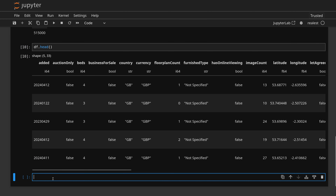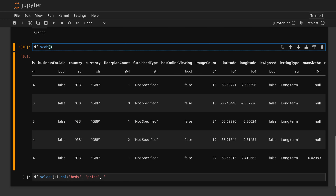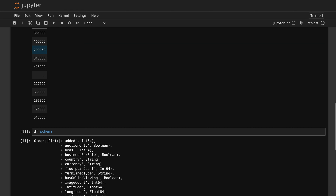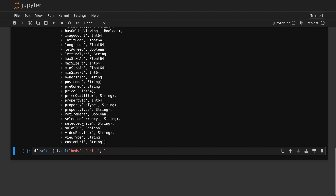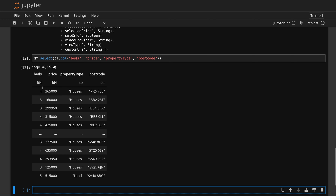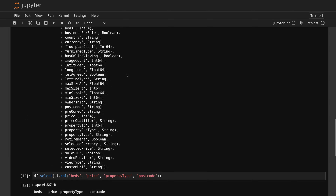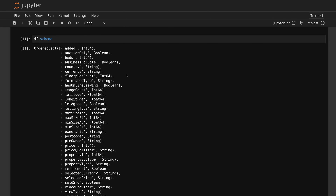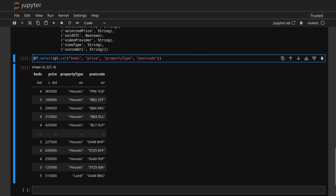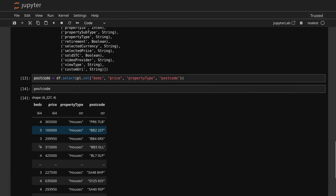To select those columns, we would do DF dot select, PL dot col, and we can say we want beds and price. I tend to do this with the schema open because it's easy to see and copy the column names over — property type and the postcode. Now we have a new DataFrame, which is obviously separate, that we've just created with just this information. I'm going to save this as 'postcode'. That means I now have this subset DataFrame with just this information, and the main DataFrame still has everything.